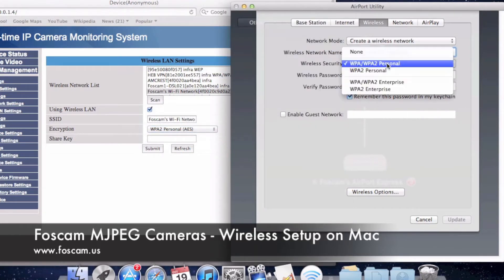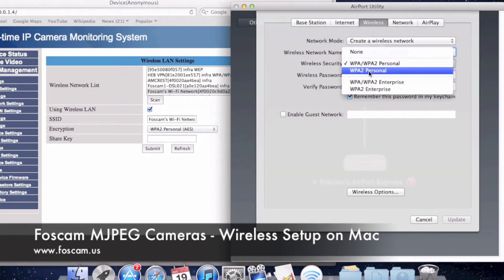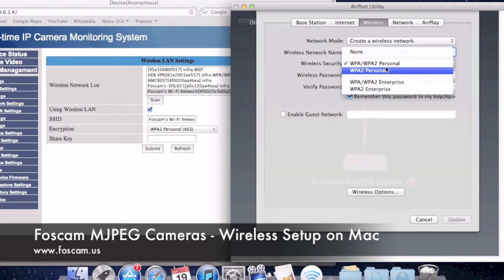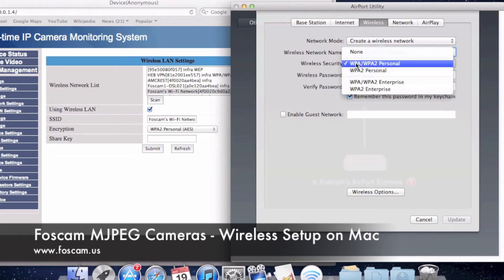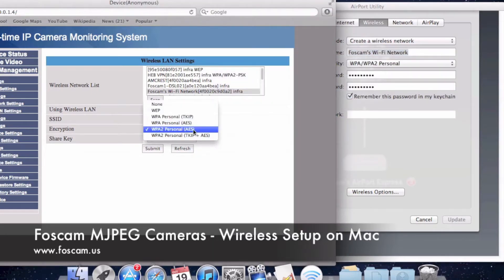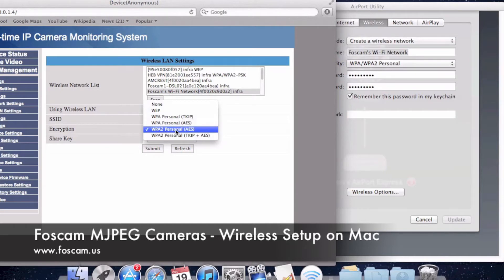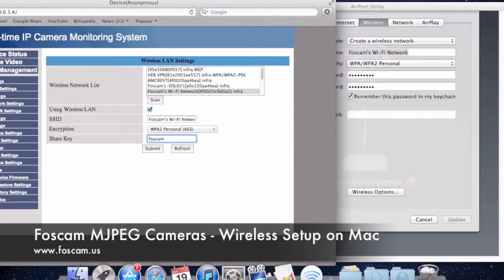If you are just using WPA2 Personal, you would use WPA2 Personal as listed. Enterprise is essentially the same thing, so it wouldn't really matter. You would only use WPA Personal without the 2 if you're specifically on a WPA Personal network. We have WPA2 Personal selected here, which is fine. I'm going to type in the share key, which is Foscam123.